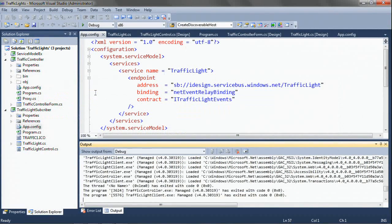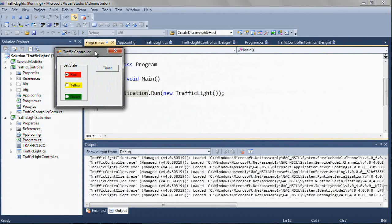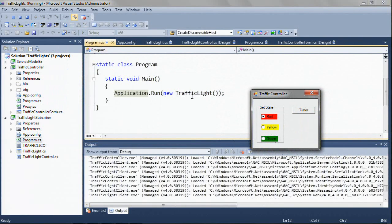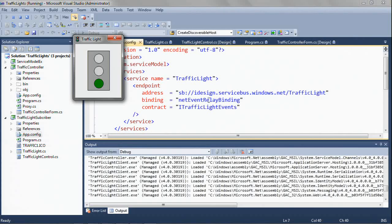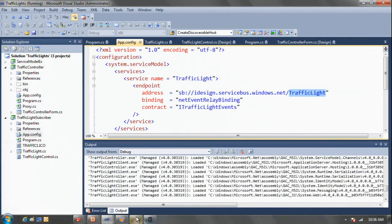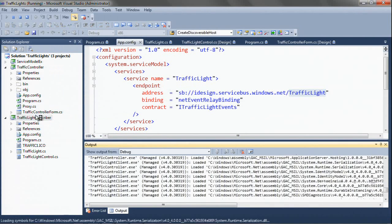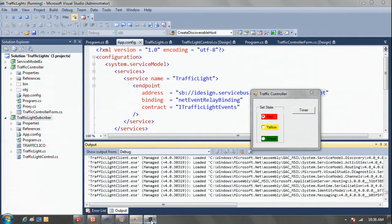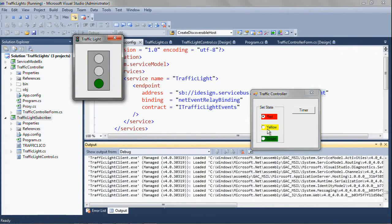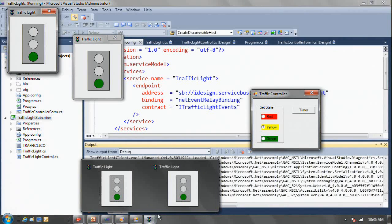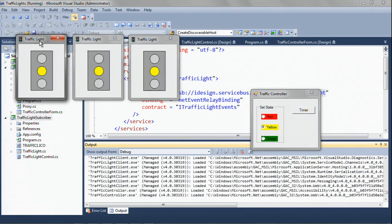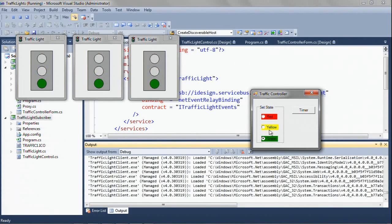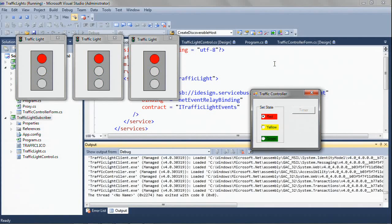Let's do a little demo. I have a client here that's going to control the color of a traffic light. And here's the traffic light. I'm using the event relay binding, only telling it the traffic light URI. Let's launch a few of them. Make it yellow. And let's do it in a timer while we keep talking.